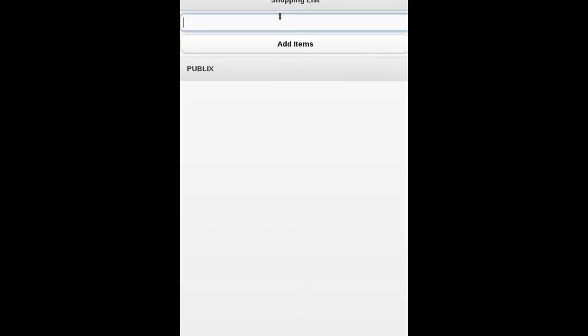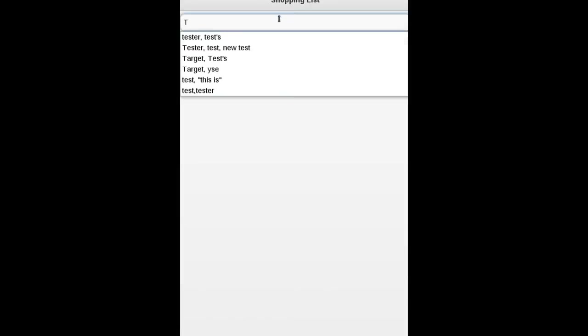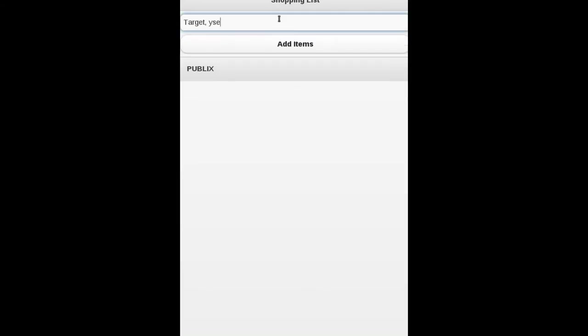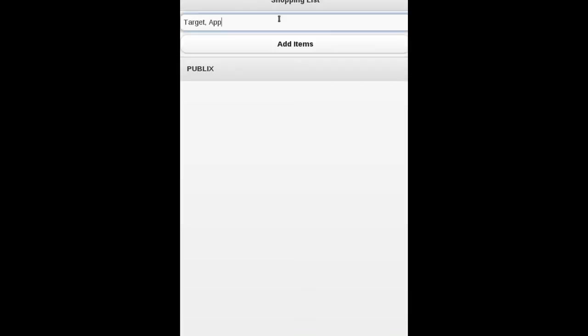And we can have multiple lists like Target, Apples, Bananas. And basically, as I said in the other video, this is the first item is the store, the list you want to put it under. It doesn't have to be a store. You can make lists for anything. And then each item after that, separated by a comma, is what goes on that list.